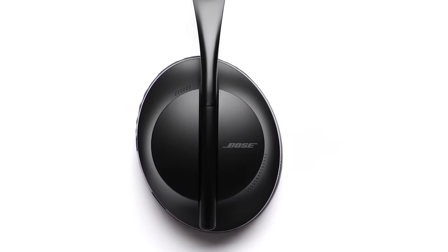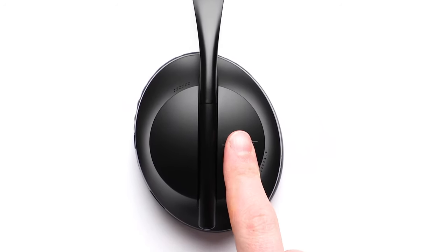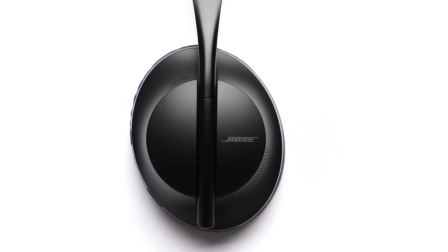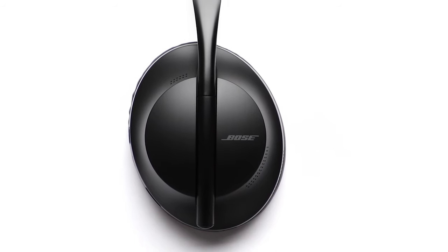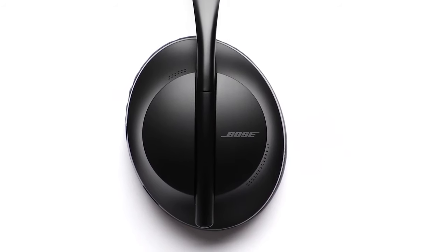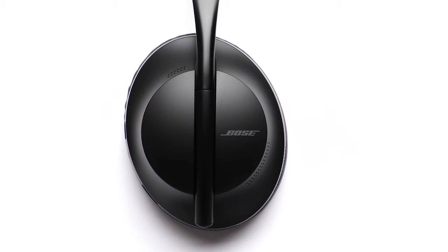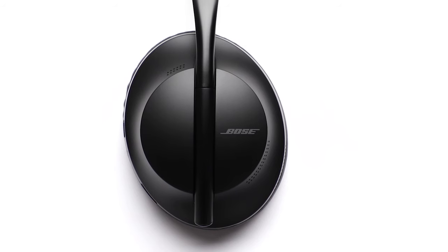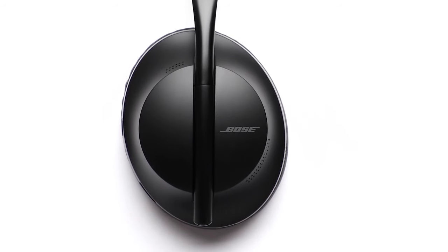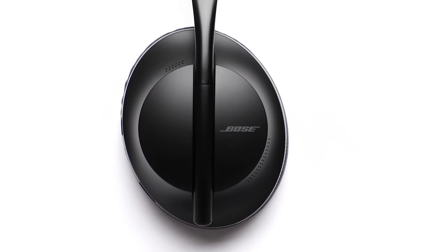If you tap and hold the touch surface area, a voice prompt will announce the battery level: Battery, 20 plus hours. Additional shortcuts like this may be added in the future. Check the Bose Music app for software updates.